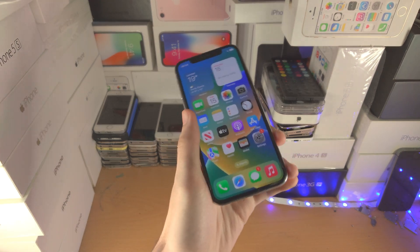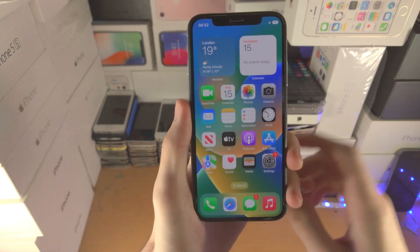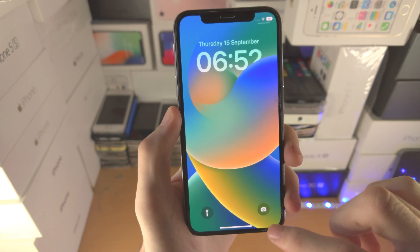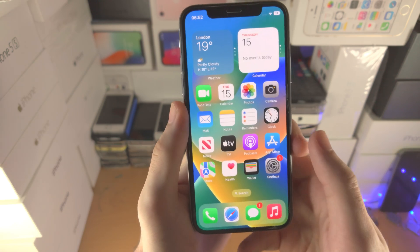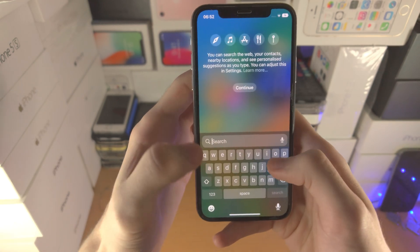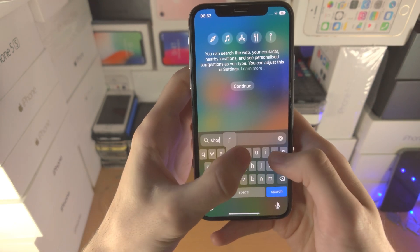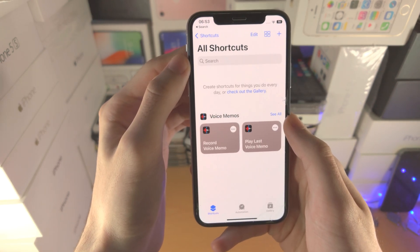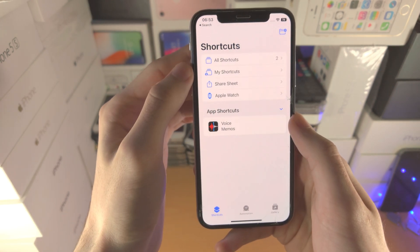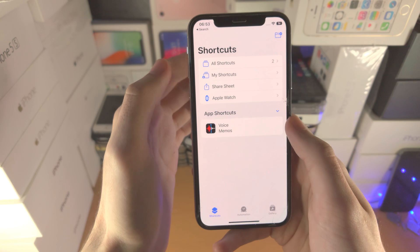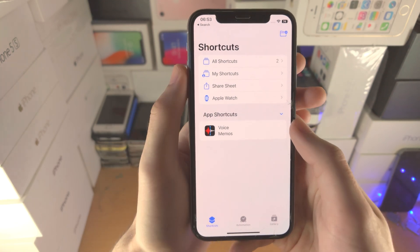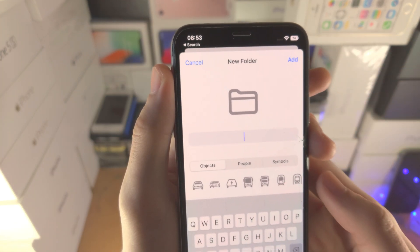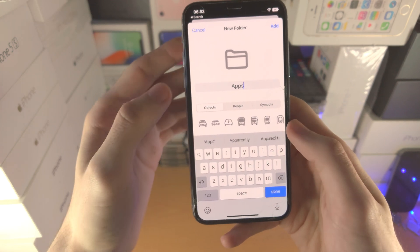I'm going to move to this other iPhone here — this is an iPhone 10, you can see running the new iOS 16. The first step is we're going to open up the Shortcuts app. From here we're going to go to the home page of Shortcuts by sliding back, and we're going to create a new folder. Just tap on Create and we're going to call this 'Apps'.